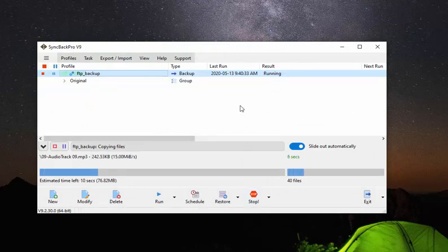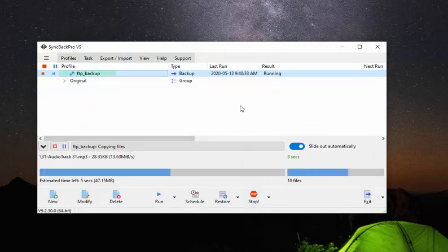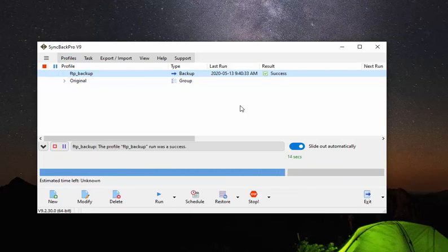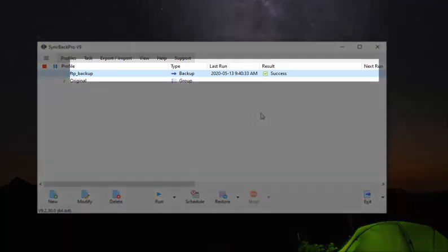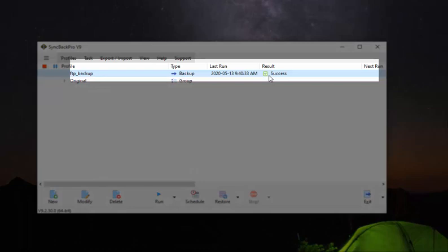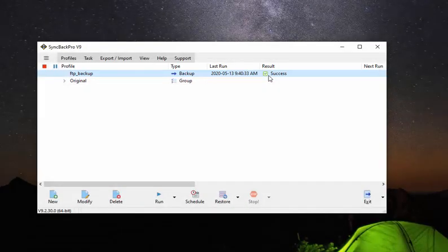And it's running quite quickly. It's on the local network. And we've got success. And now we're going to take a minute to go back to the NAS just to have a look at those files that were backed up.